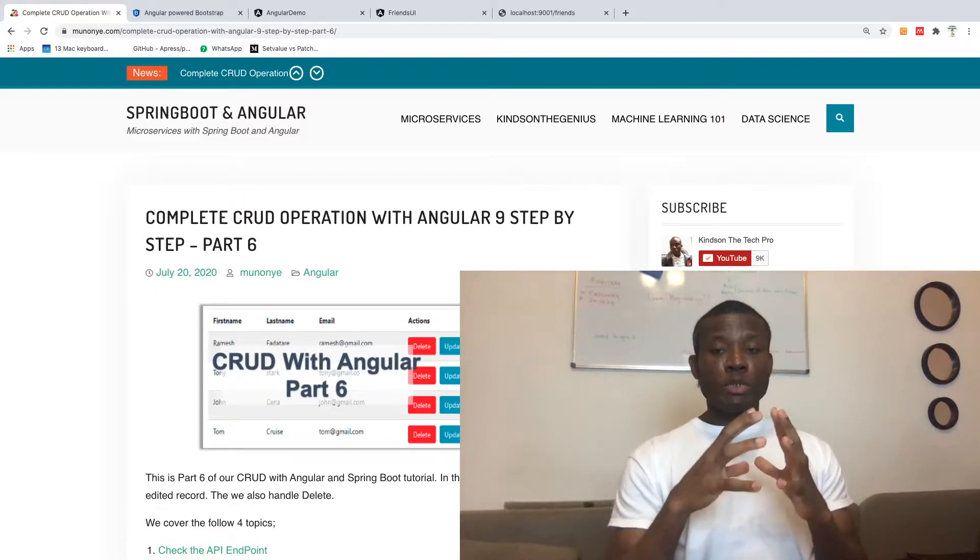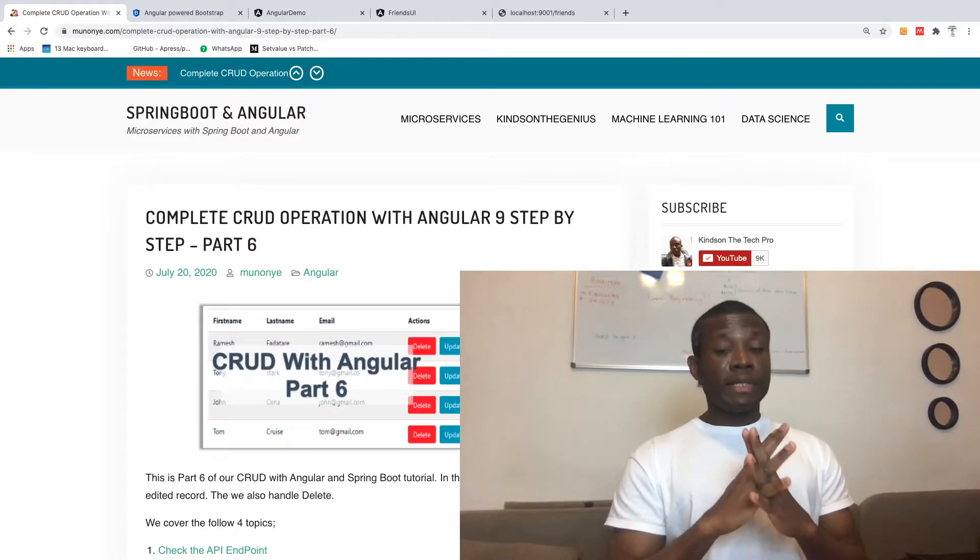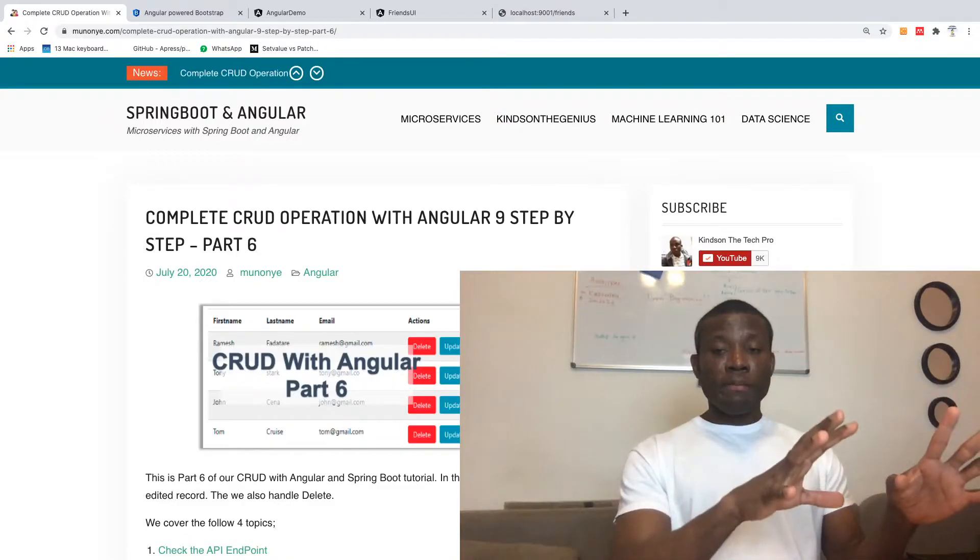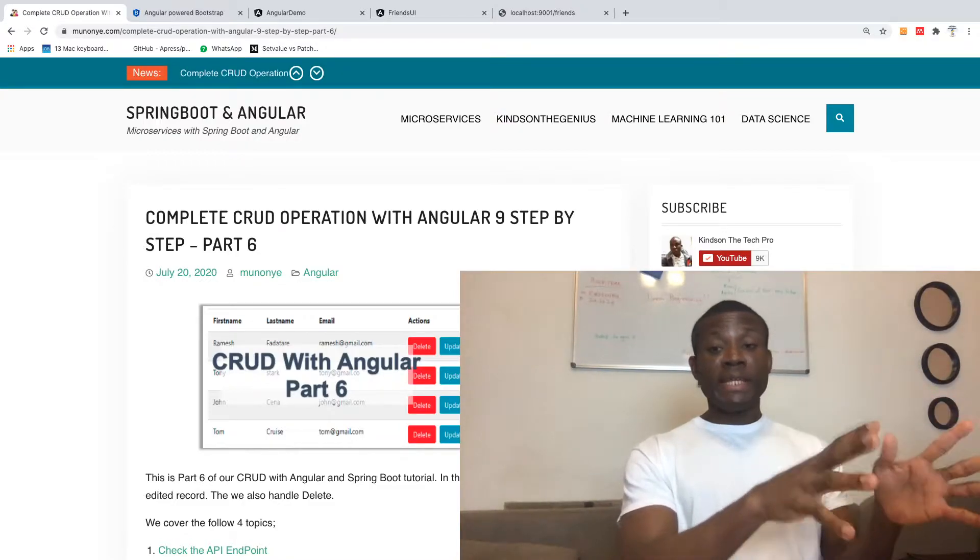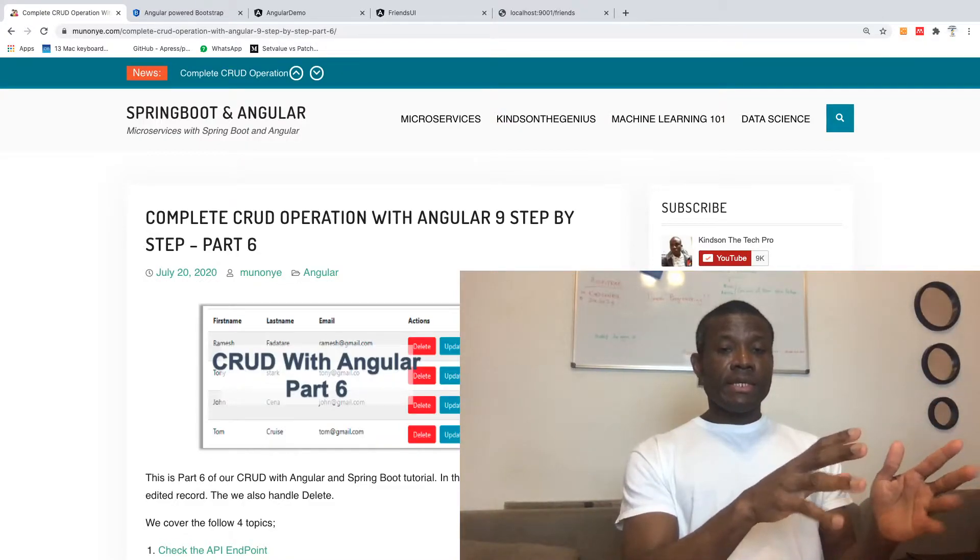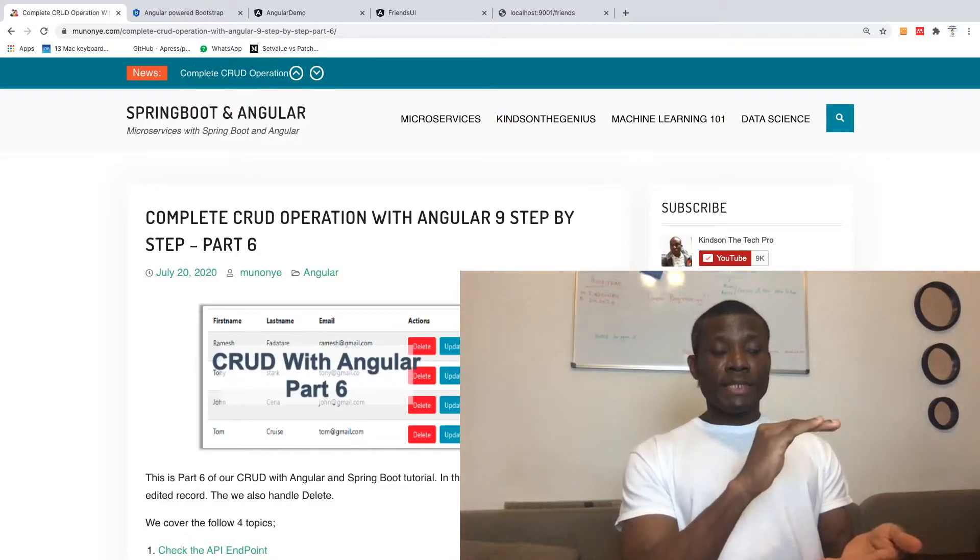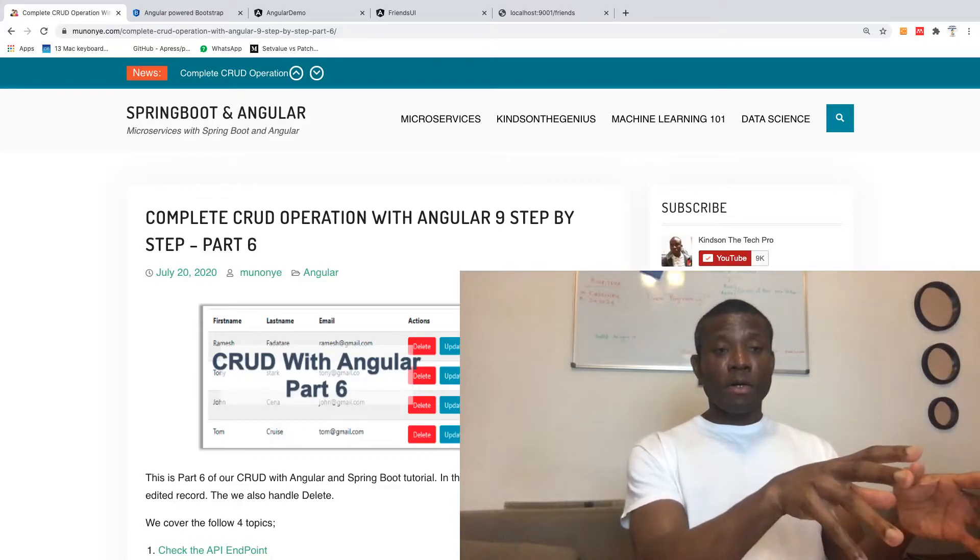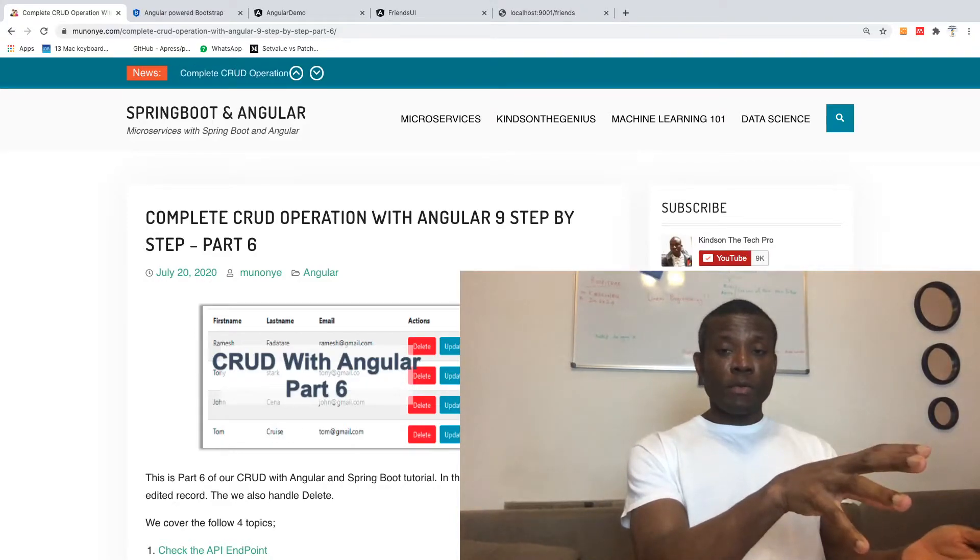If you know these tools very well, you can build any application you need. If you're a beginner, complete this series, which is about six parts on my website.